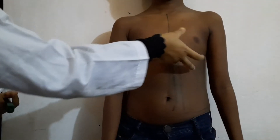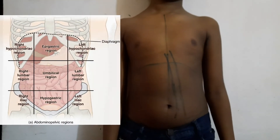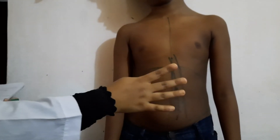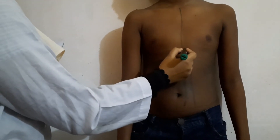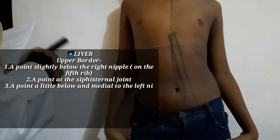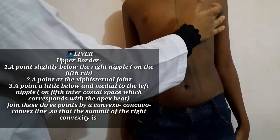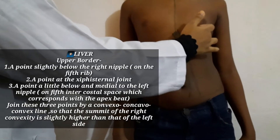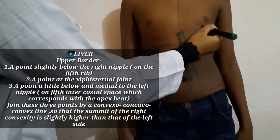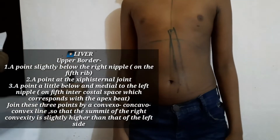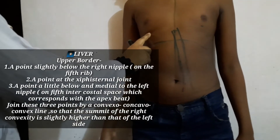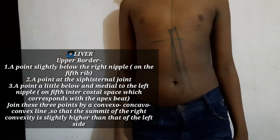The abdominal region is very important. The upper part is the xiphisternal joint. For the liver's apex surface marking, the right side has a point slightly below the right nipple on the 5th rib.